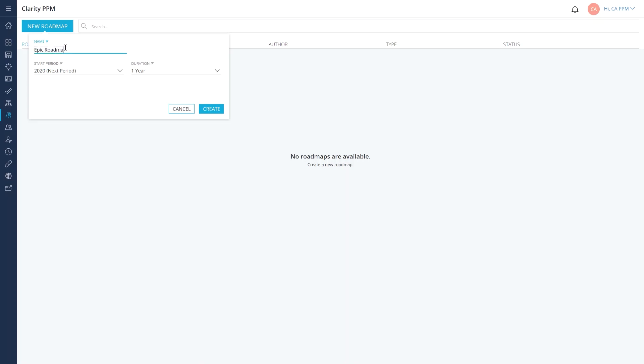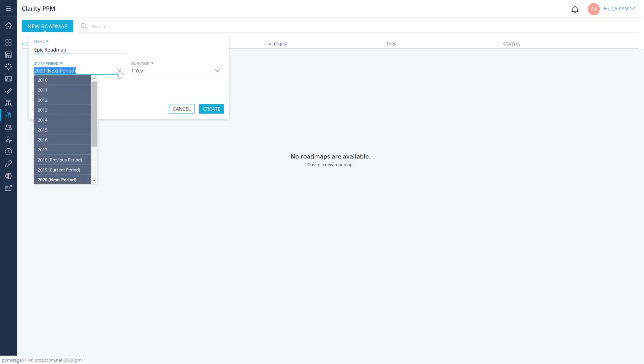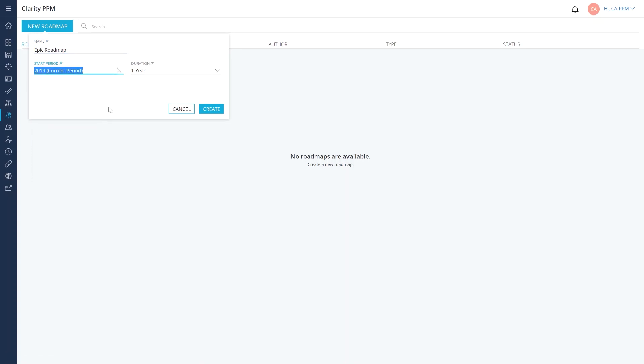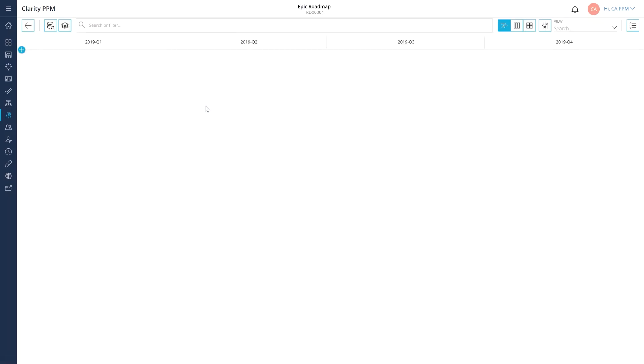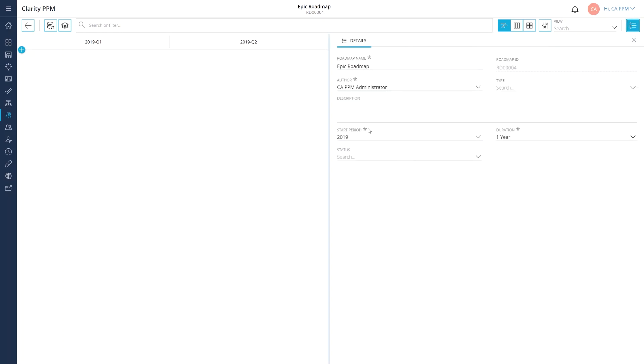Let's give it a name and set it up for the upcoming year. Roadmaps are fiscal time period aware, so you are not forced to use calendar periods. We can now see the timeline layout for roadmaps. This layout helps stakeholders and teams visualize and model work. Let's add a description for this roadmap.